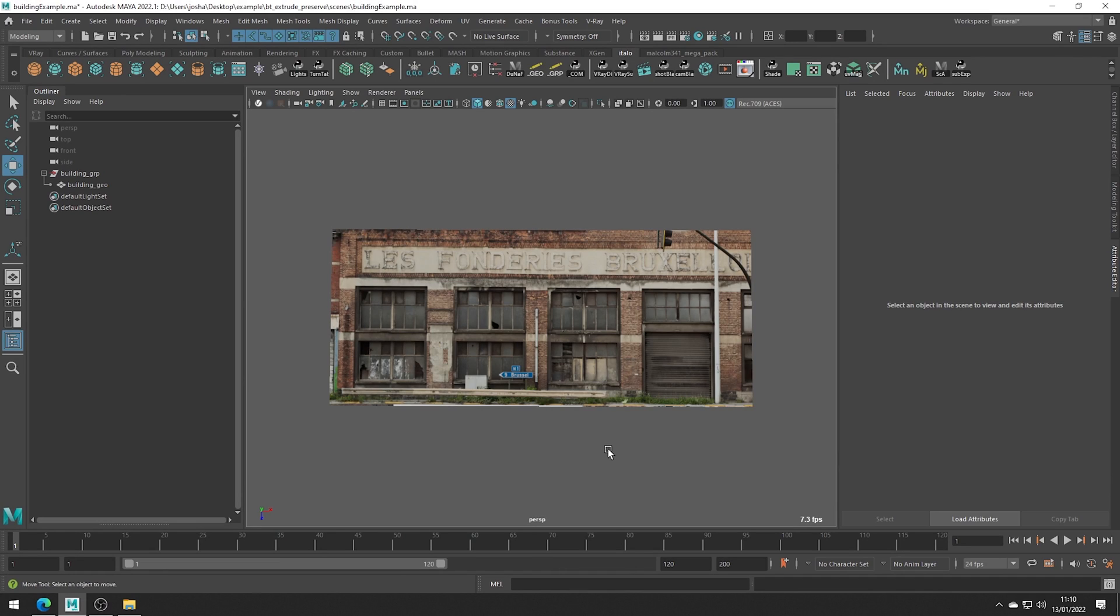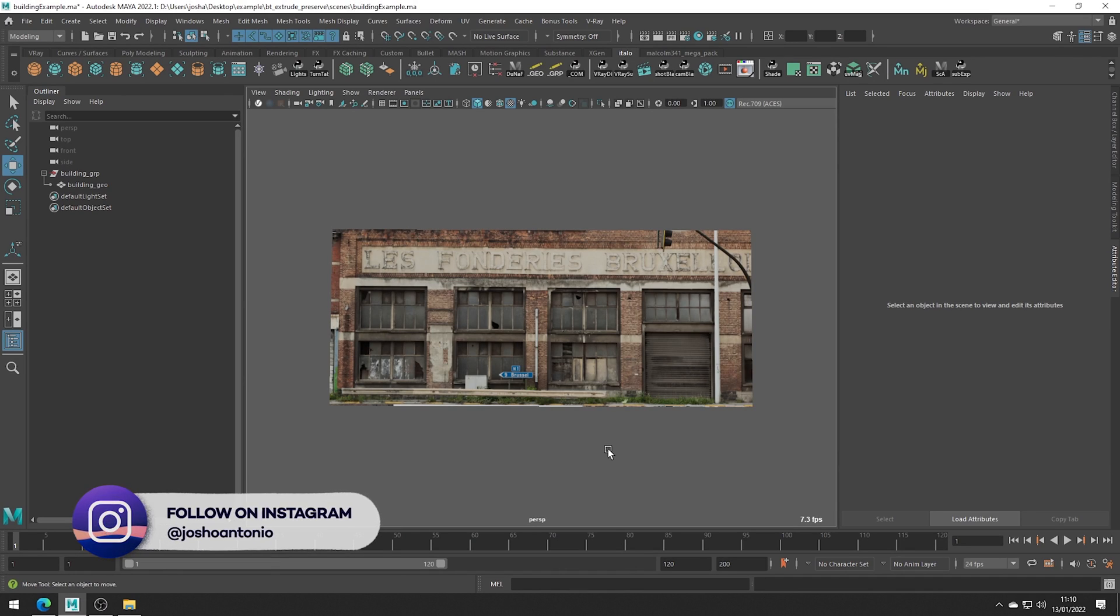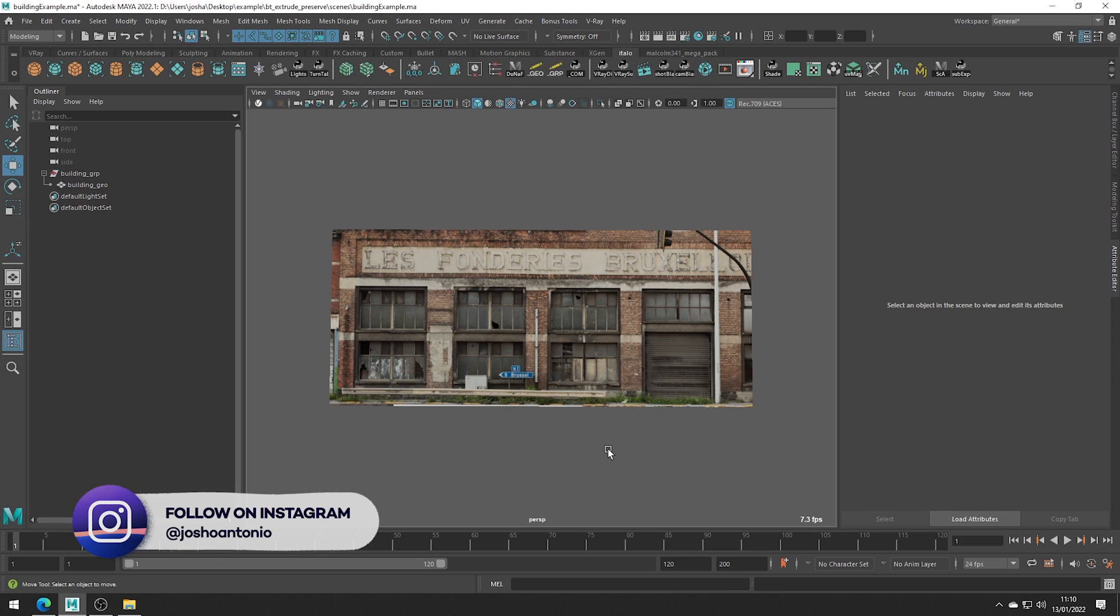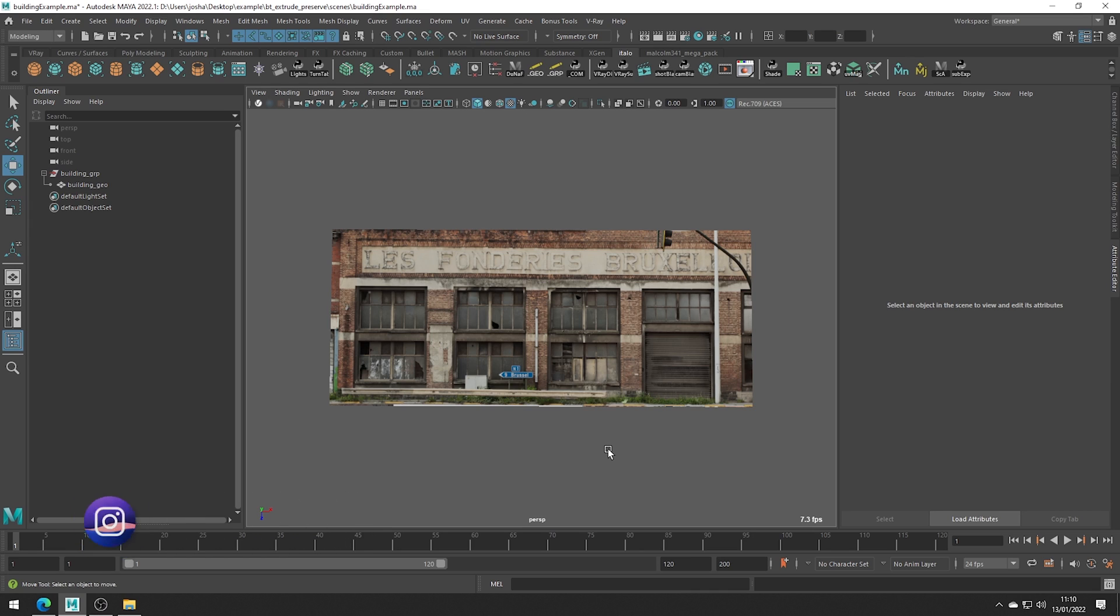Hey and welcome to this tutorial. Today we will be covering Maya's Extrude and Preserve UVs bonus tool.